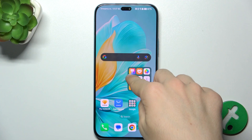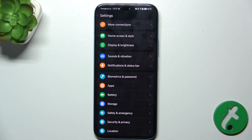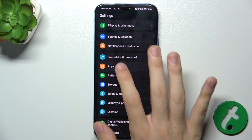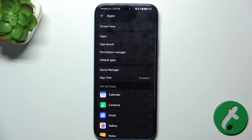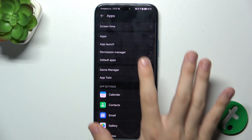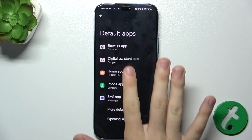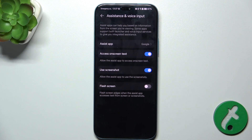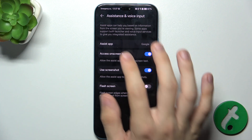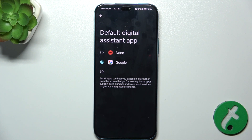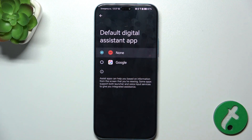First go to Settings, then find Apps Tab, Default Apps, Digital Assistant App and click on Assist App. Now you can set it to Google or none.